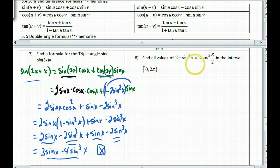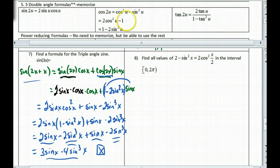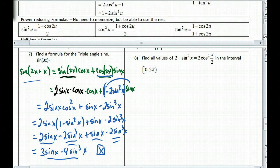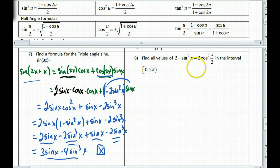Last example: find all values satisfying the equation 2 − sin²x = 2cos²(x/2) from 0 to 2π. Looking at the formula sheet, I see a half-angle formula: cos(u/2) = ±√((1 + cos u)/2). If I square both sides, cos²(x/2) = (1 + cos x)/2. That fits — so I'm going to change the right side and simplify from there.